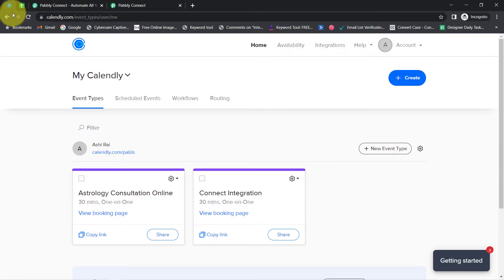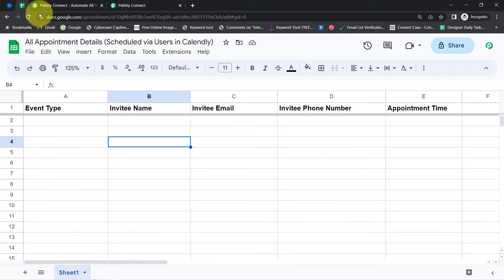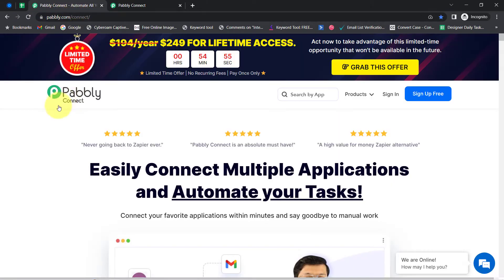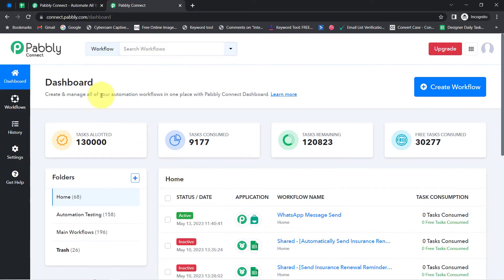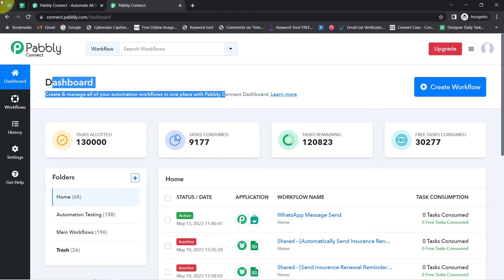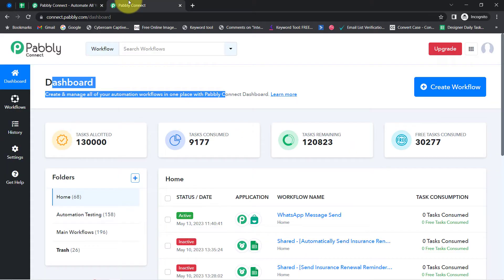To automate this process, I'll have to integrate my Calendly application with Google Sheets, and I'm going to connect these two with Pabbly Connect. It is an integration and automation software. I am an existing user so I am already logged in. You can also create your free account in just two minutes from the sign up free button, and in the free account you will also get free tasks to test this automation.